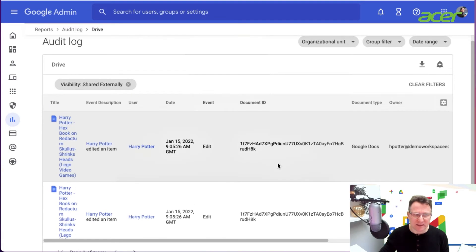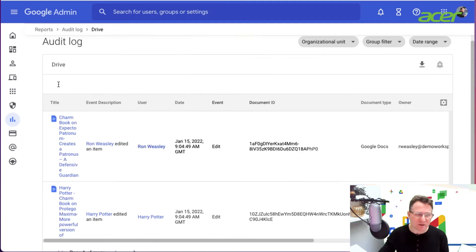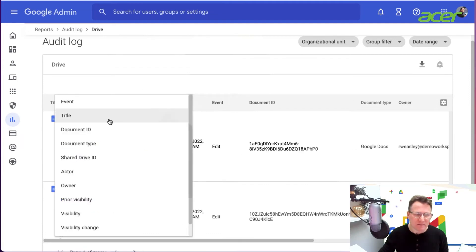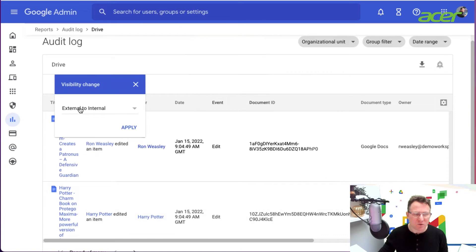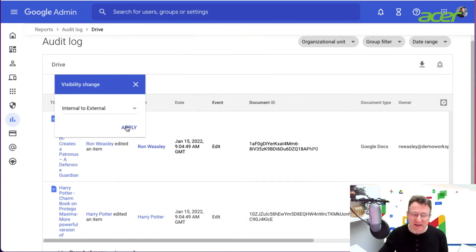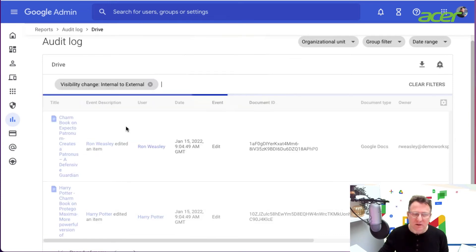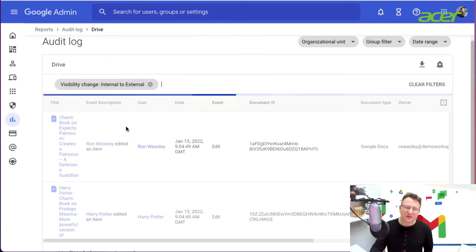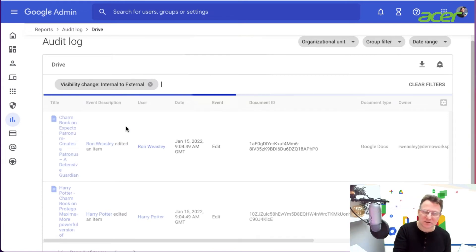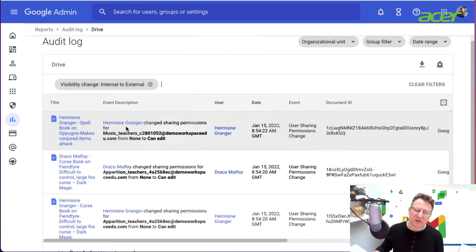These files are being edited. Let's go back and have another look here. Maybe I was interested in when the visibility changed, the change from internal to external. Files that have been changed from being shared internally in the organization to being external.